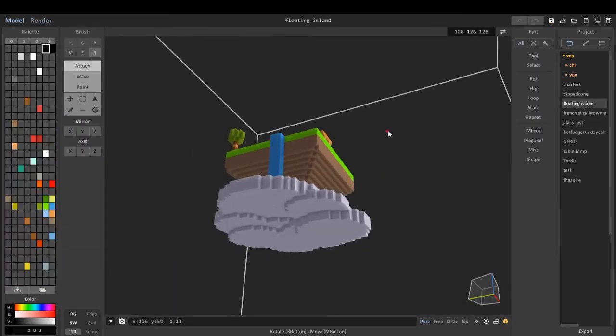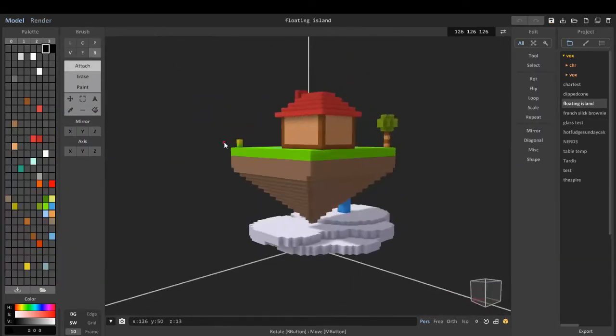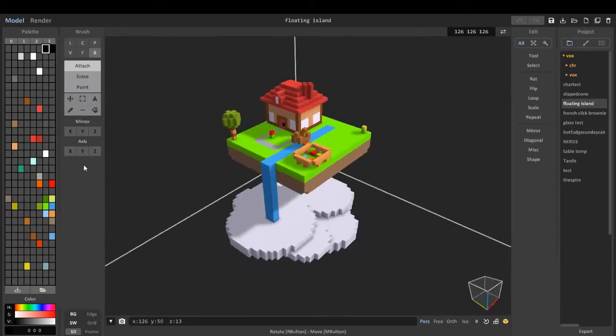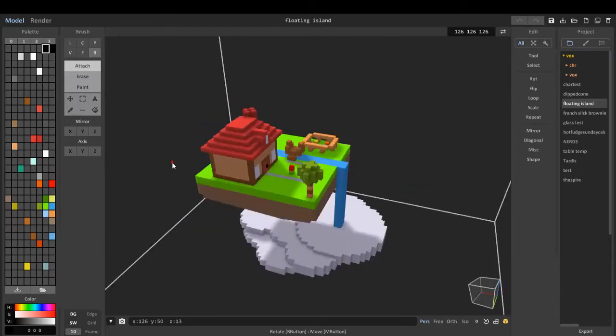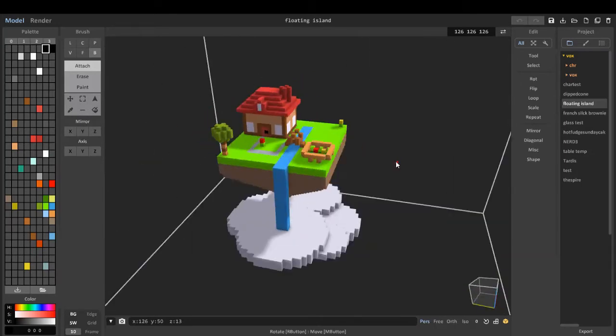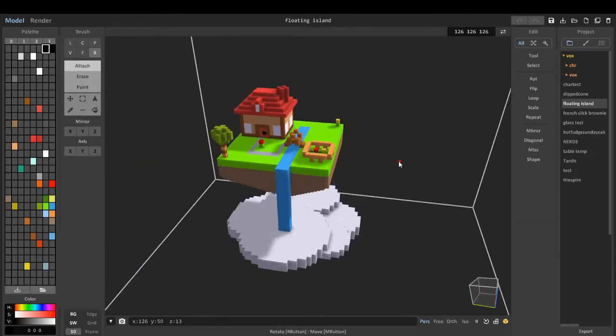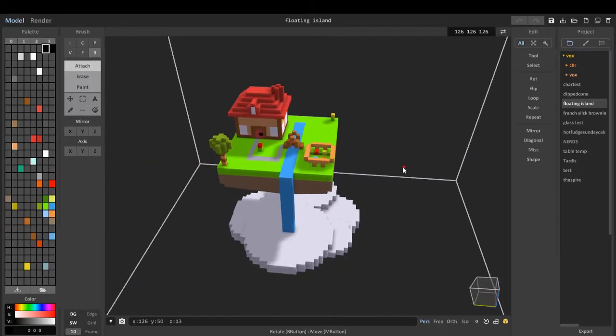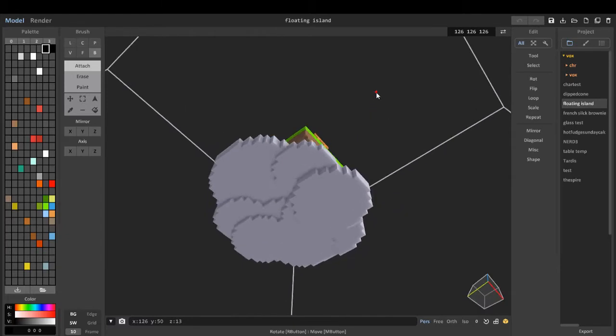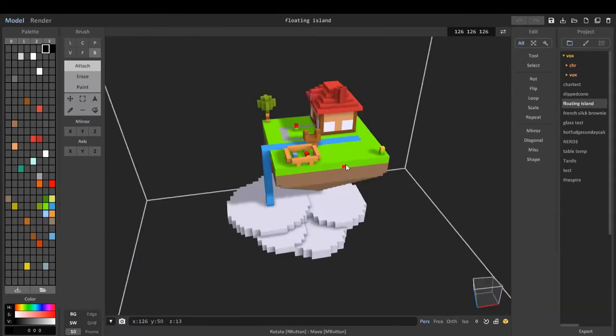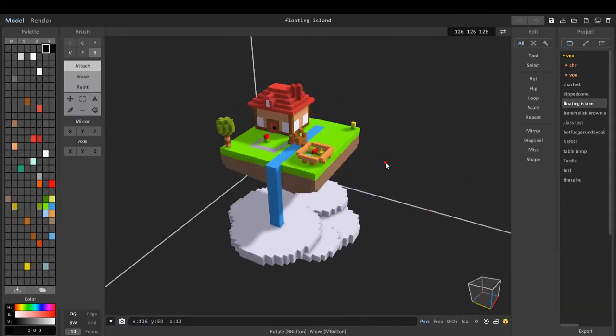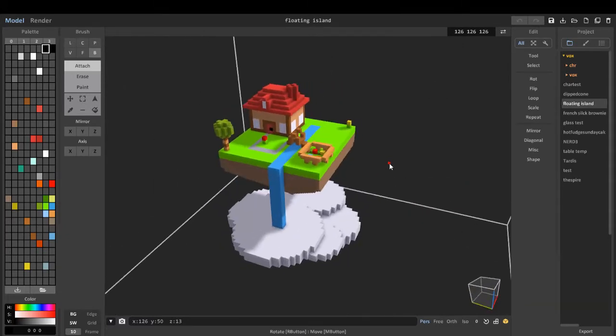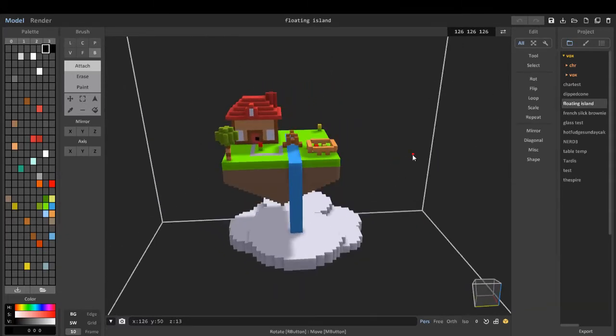Now I think I've gone through much of the MagicaVoxel stuff. Sorry for the background noise, if there's any. I think I've gone through much of the MagicaVoxel UI and everything.